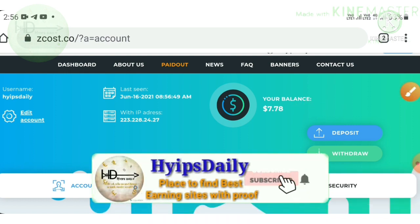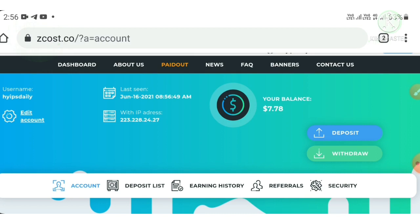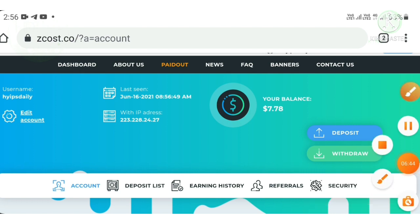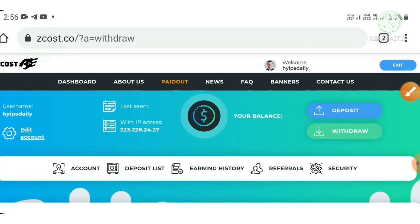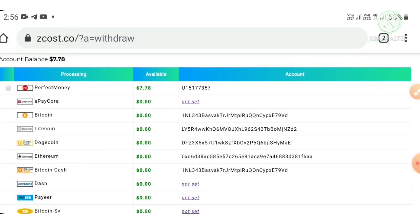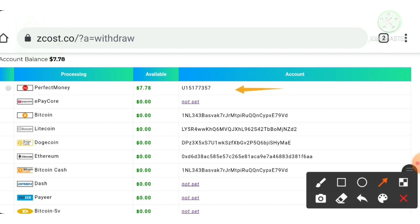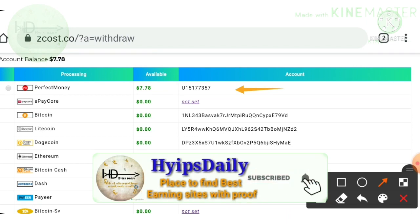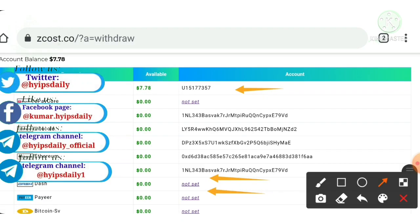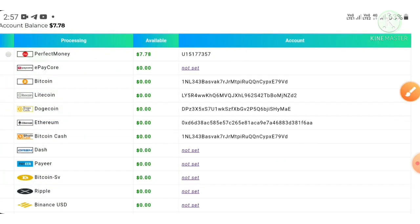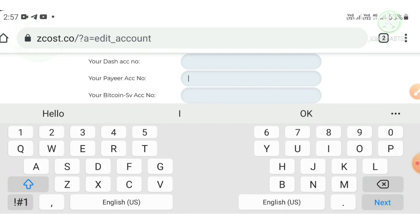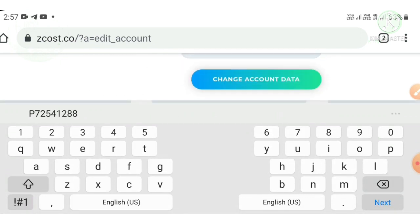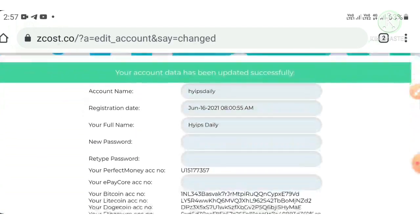Before making a withdrawal request, I request you to save your valid wallet addresses first. To save your valid addresses, hit the withdrawal button — it will take you to the withdrawal page. You can see I have saved some wallet addresses, but I haven't saved my Dash or Payeer wallet yet. To save your valid addresses, just hit the 'not set' button, it will direct you to the page where you enter your Payeer wallet ID, then hit the save account data button. That's it, your account data is saved.